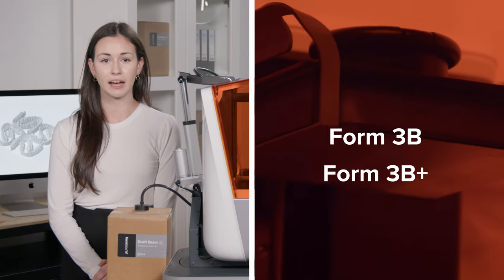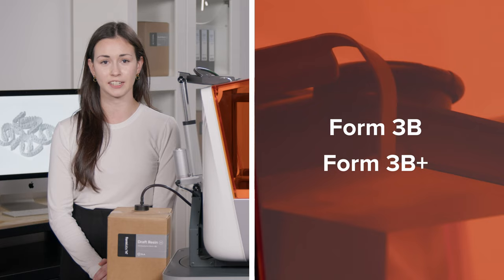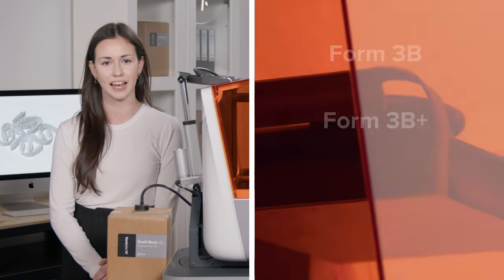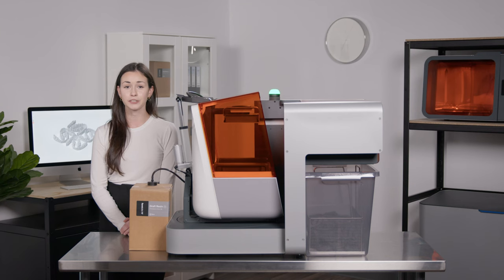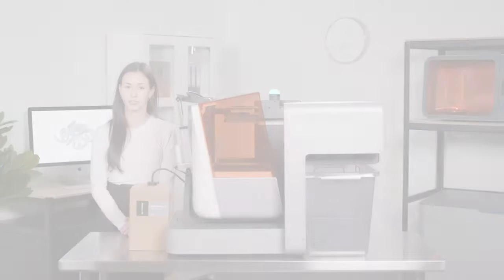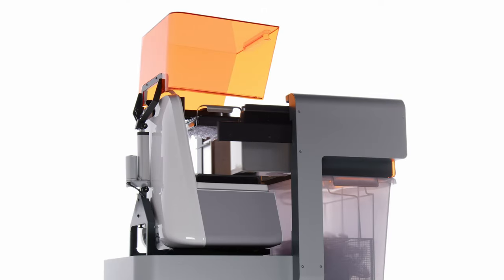Plus, each tool is compatible with any Form3b series printer out in the field or purchased today. So good news for existing Form3b and Form3b Plus users. You can automate your printers right now.